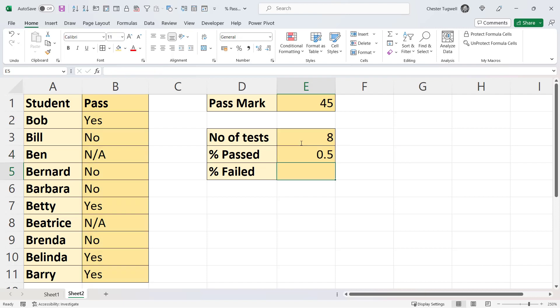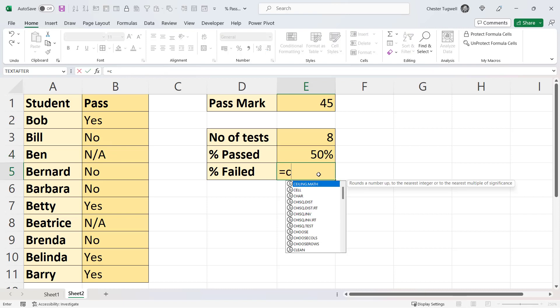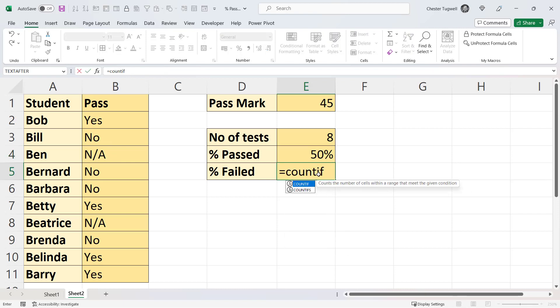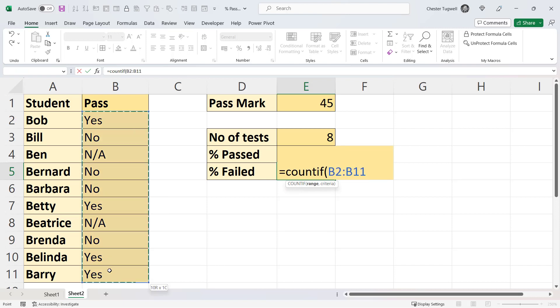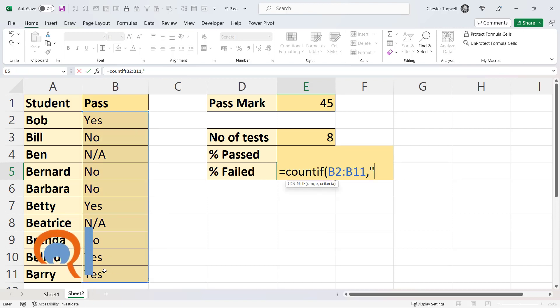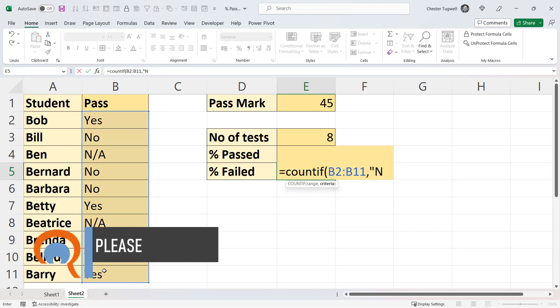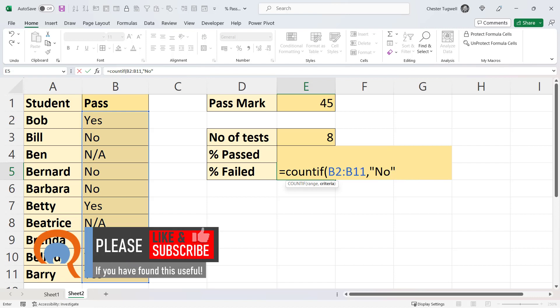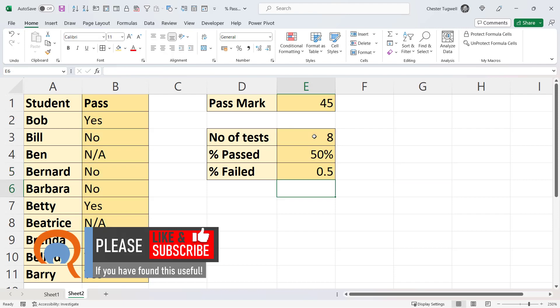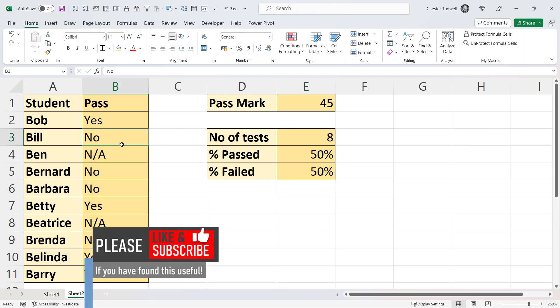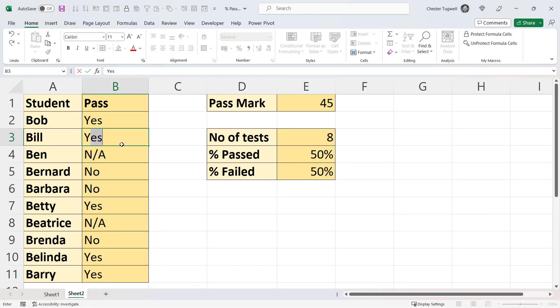And I could do the same for the ones that have failed: COUNTIF in this column, the word no, and divide that by the value in E3. And again it's 50%. So let's say Bill did pass - put in a yes for him, and you can see it recalculates.